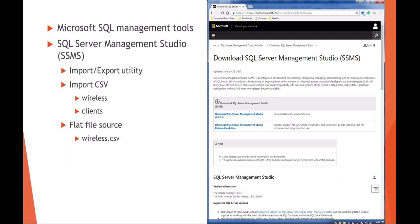You also need to use SQL Server Management Studio if you want to do things like import or export. You'll need to do this to import our comma separated file. Recall that in our demonstration file we have both the wireless access point table and the clients table. You can import this right from a flat file source, your CSV, and go from there.